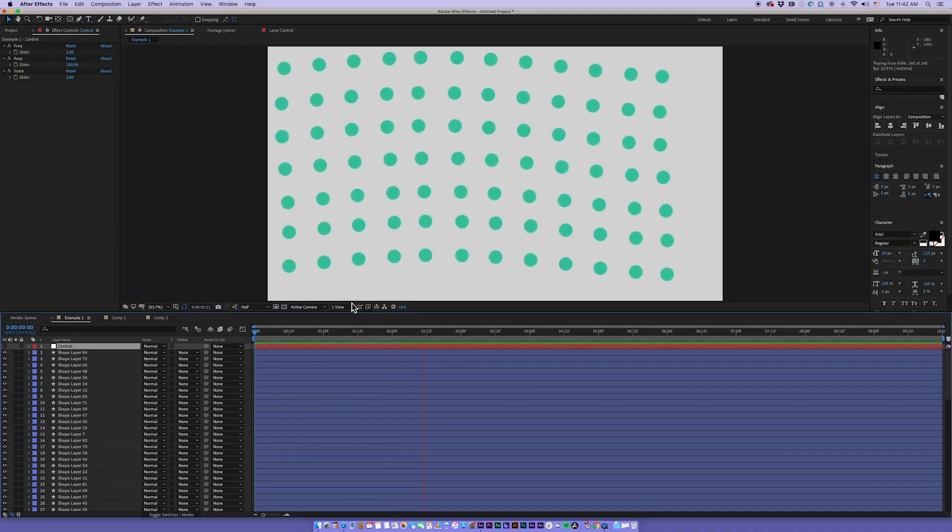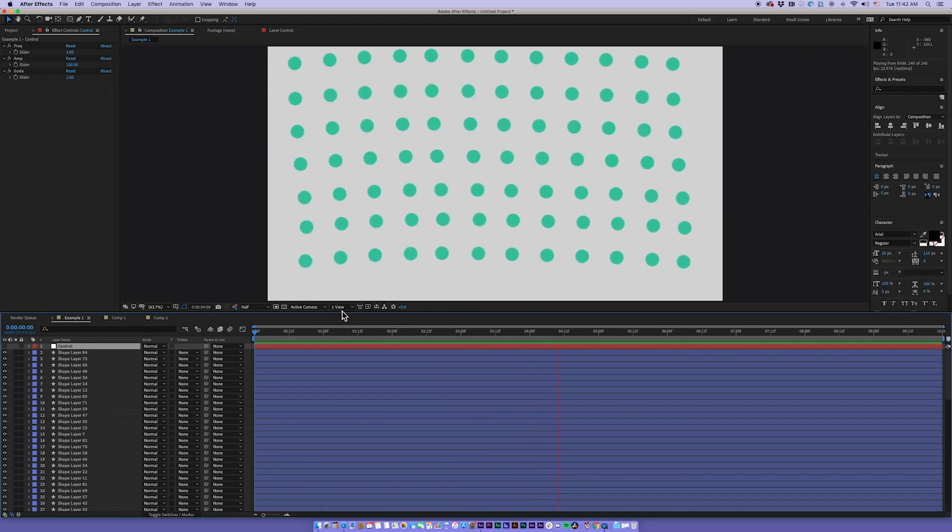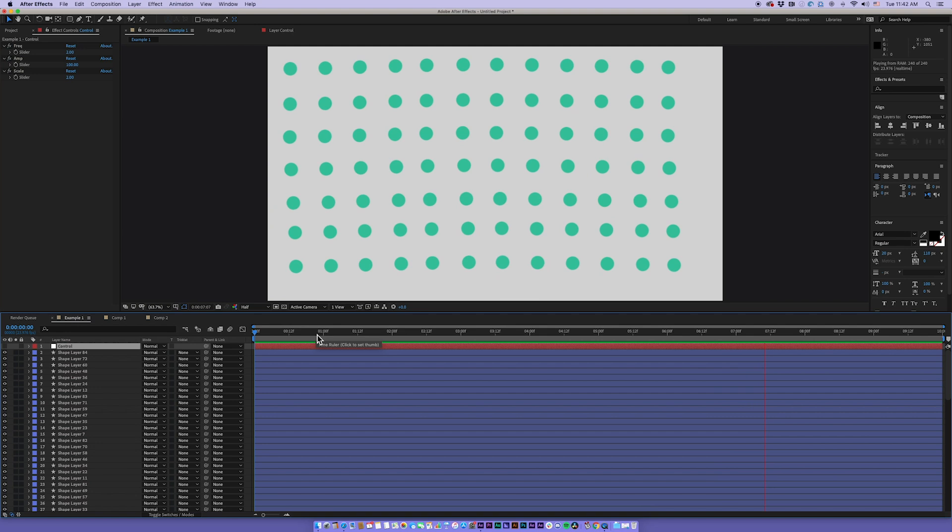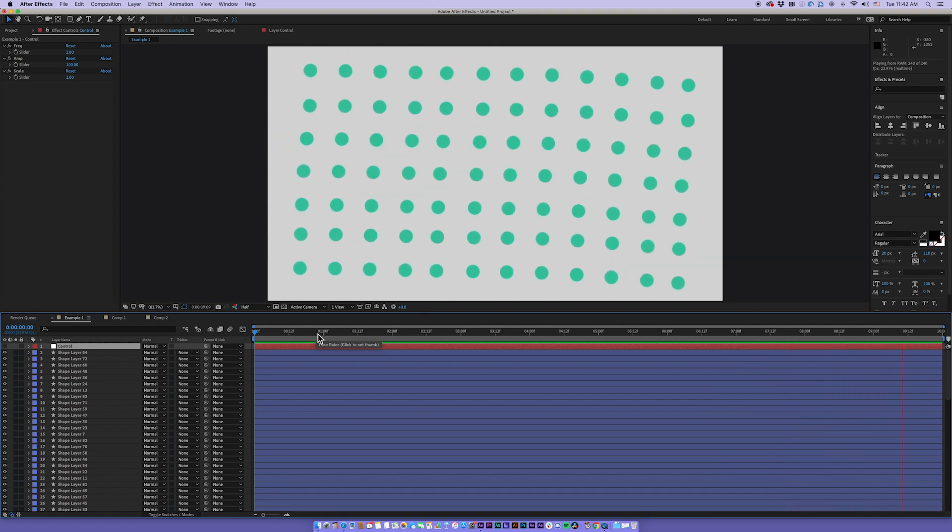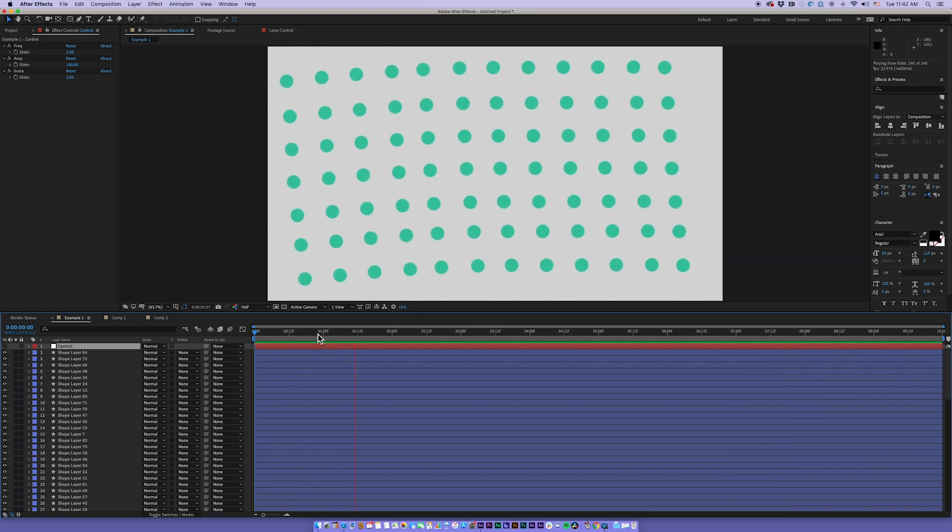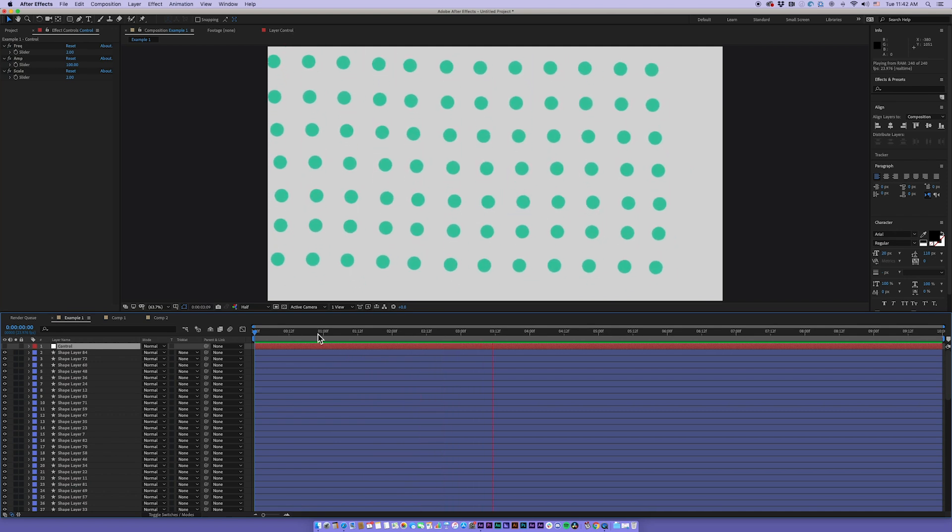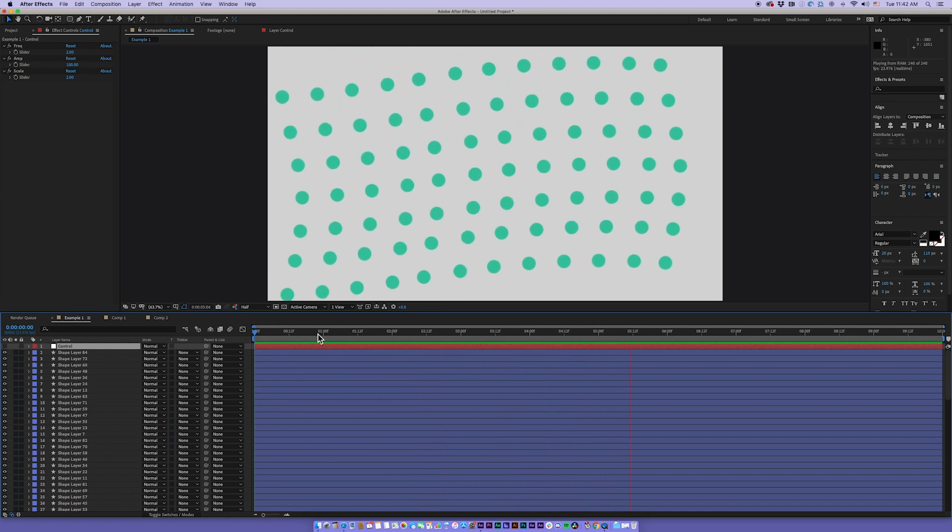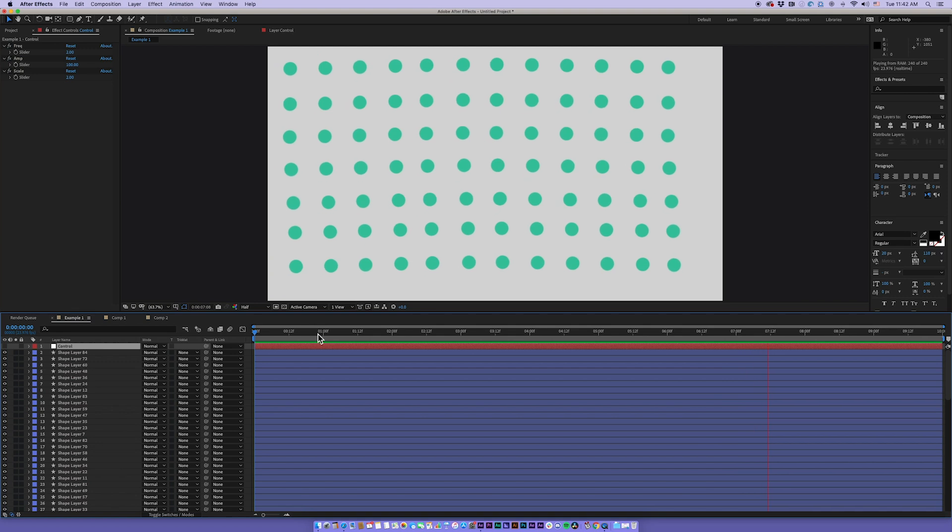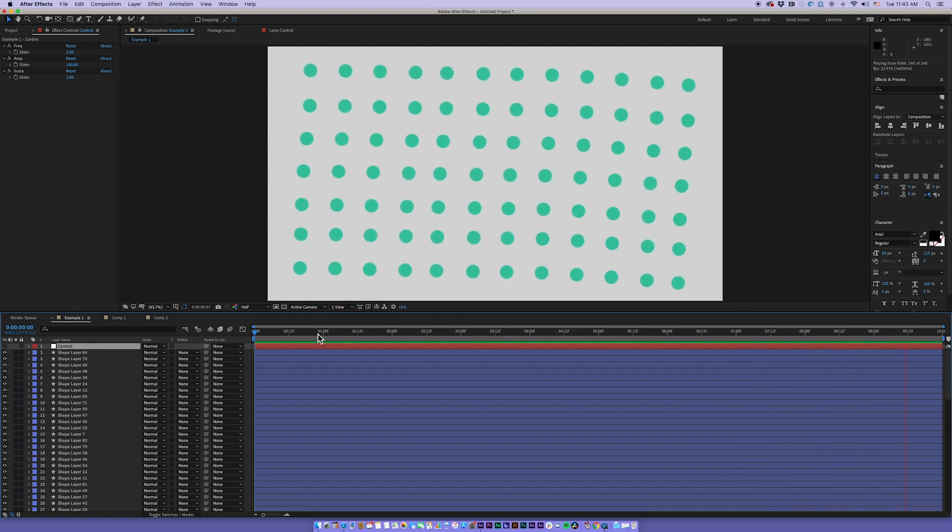All right, before we jump to this tutorial, I just wanted to talk about we're using the wiggle expression to create all this. Now, there's other ways of doing this using shape layer repeaters and the wiggle noise or the wiggle transform built into that.